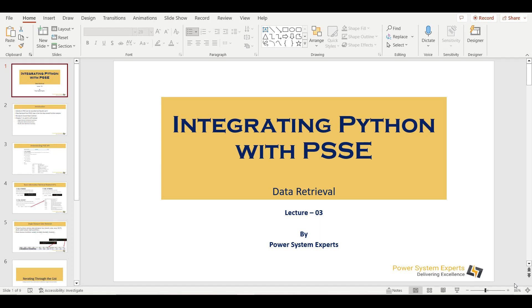Hello everyone, welcome to another session of PSSE integration with Python. In this session, we are going to discuss how we can retrieve the results from PSSE.